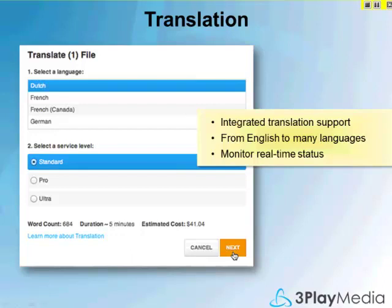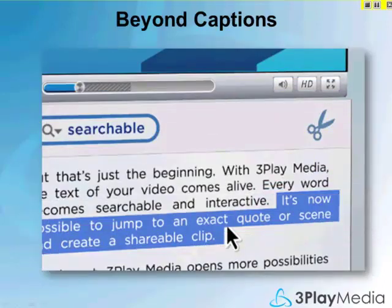We've also fully integrated a translation process with multiple pricing tiers, so depending on the quality you require, you can match that up with your budget. You can easily select any language you want and then edit the output afterwards. We have a whole editing interface for subtitles. We also offer interactive embeddable widgets that tie into a video player on a page, so the text becomes a navigation and accessibility tool. You can click on a word, jump to that part of the video, or search across many videos at the same time.